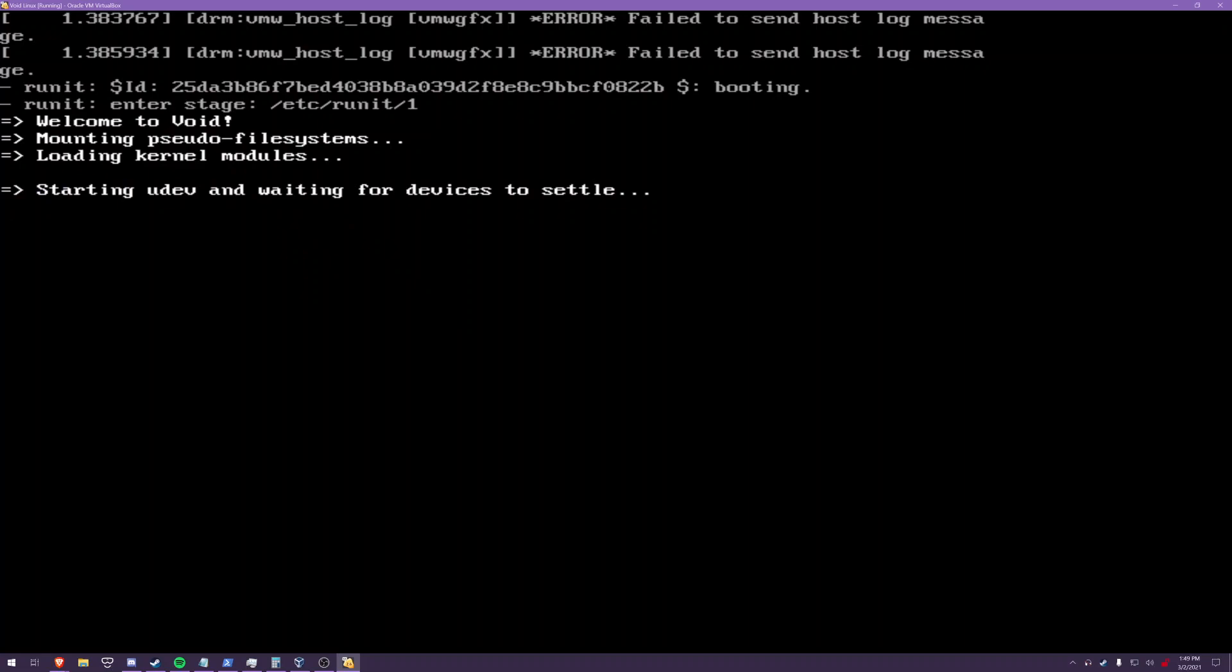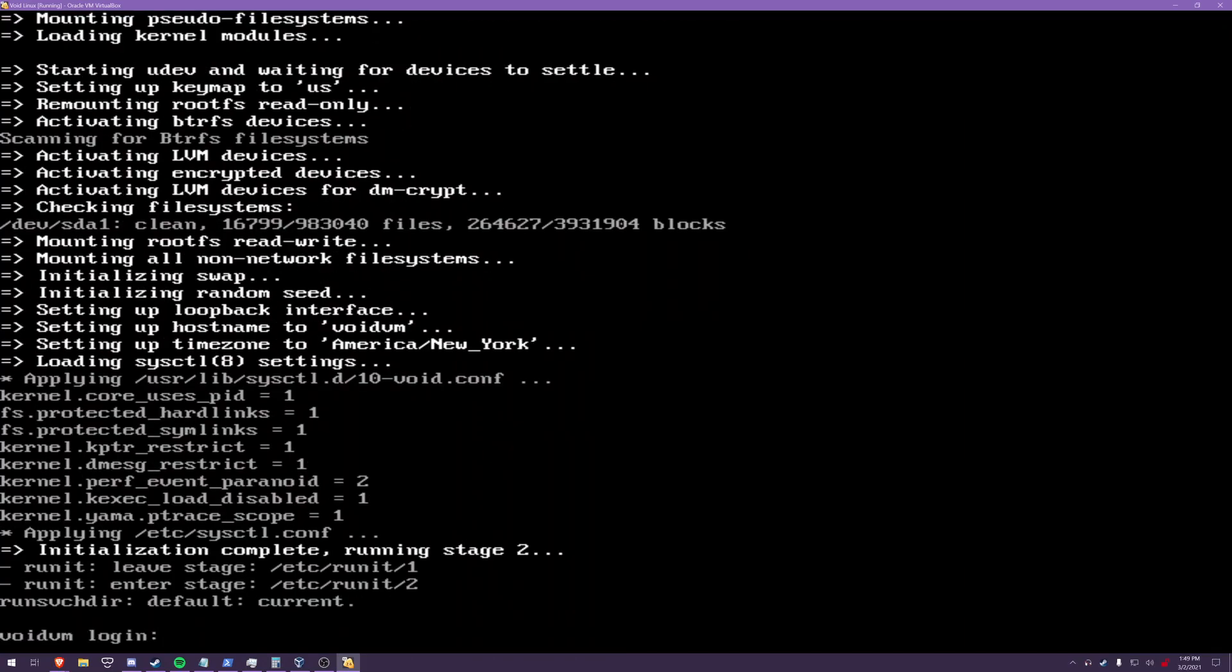I will say this the kernel is 5.3.9 i believe so it's fairly recent but if your hardware is not working you might have to use a void builds.xyz iso to get more up-to-date firmware for your device. Probably won't have to do that but it's worth considering.